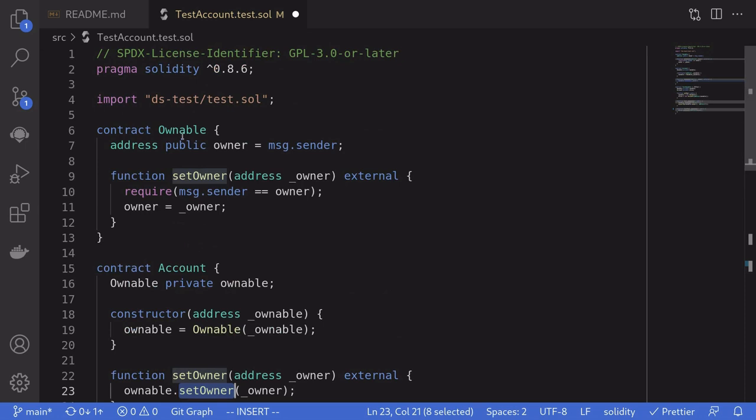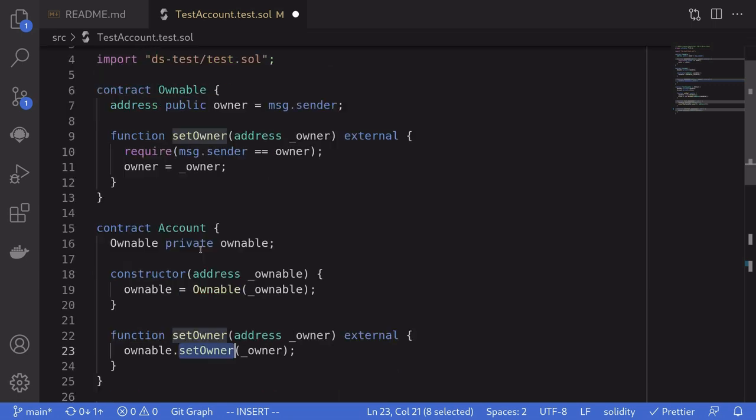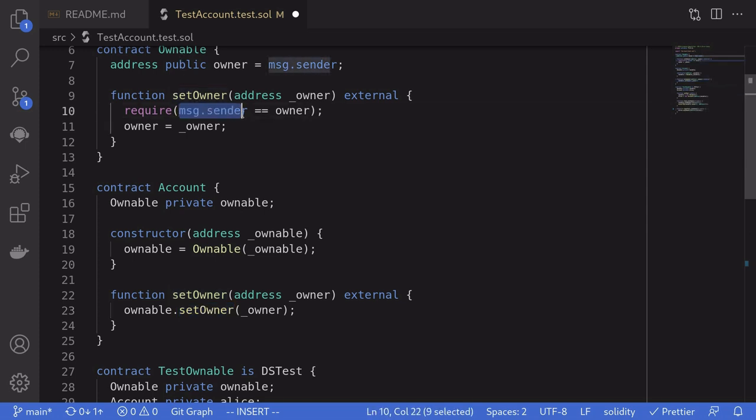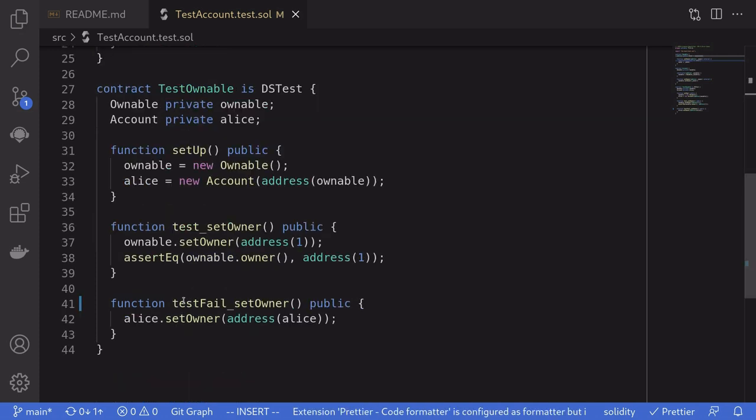The function setOwner inside ownable contract checks message.sender is equal to the owner. But since here we're calling from a different contract, other than the owner of the ownable contract, message.sender will be account and not the owner. So we expect the function call to fail.